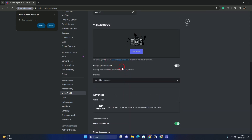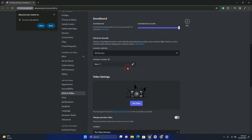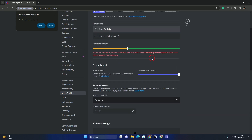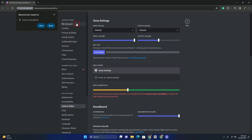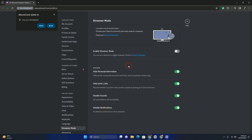If you're having trouble finding the Hardware Acceleration option, head over to all settings one by one until you find it in any section. Once you find the Hardware Acceleration, simply turn it off.